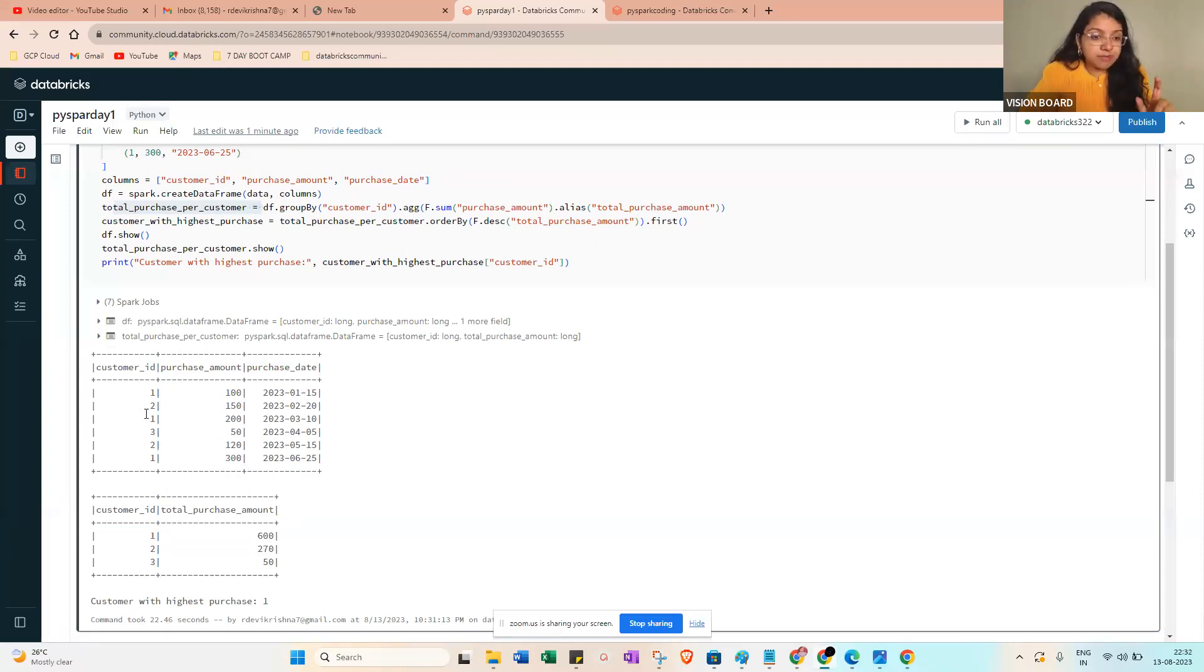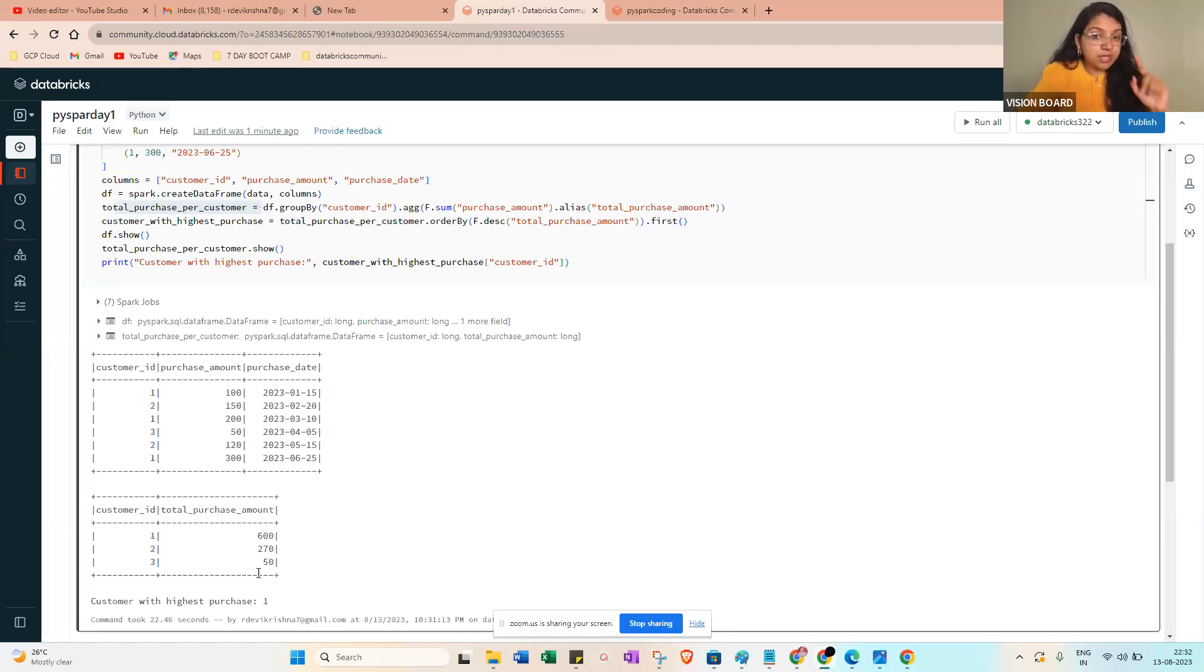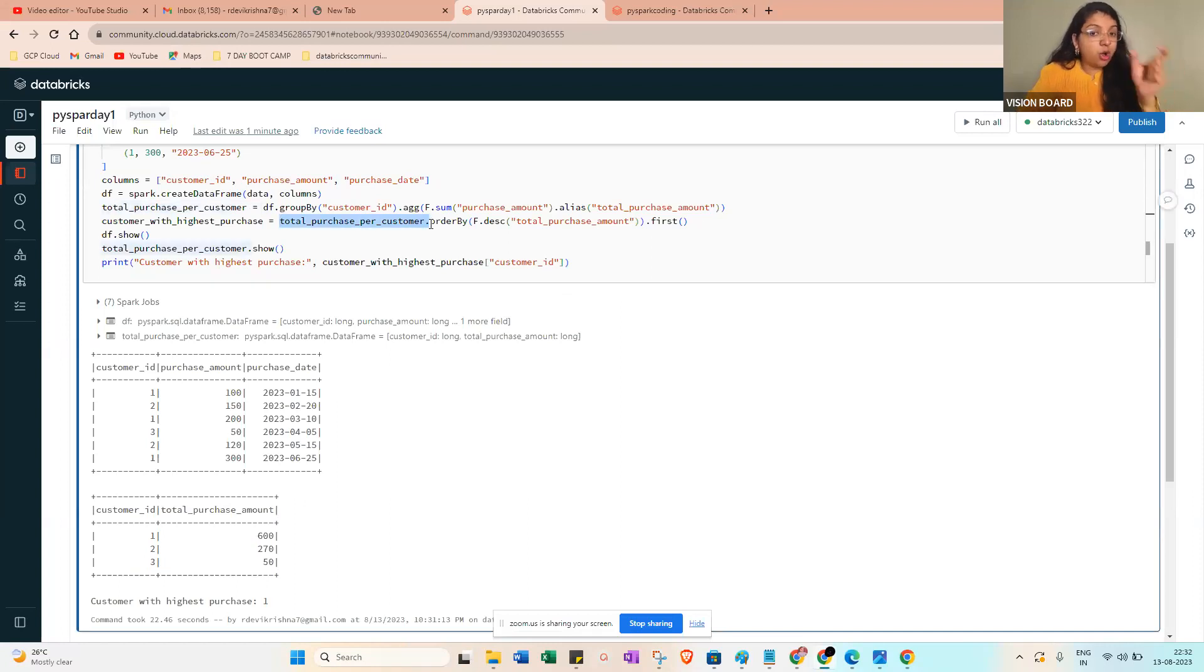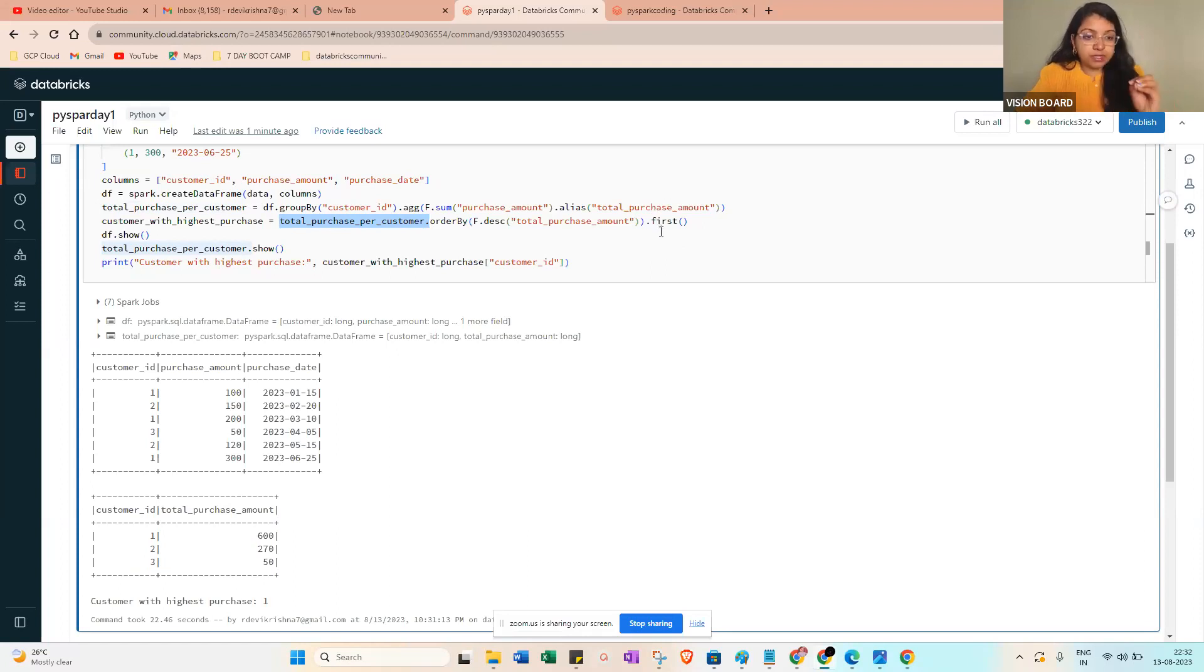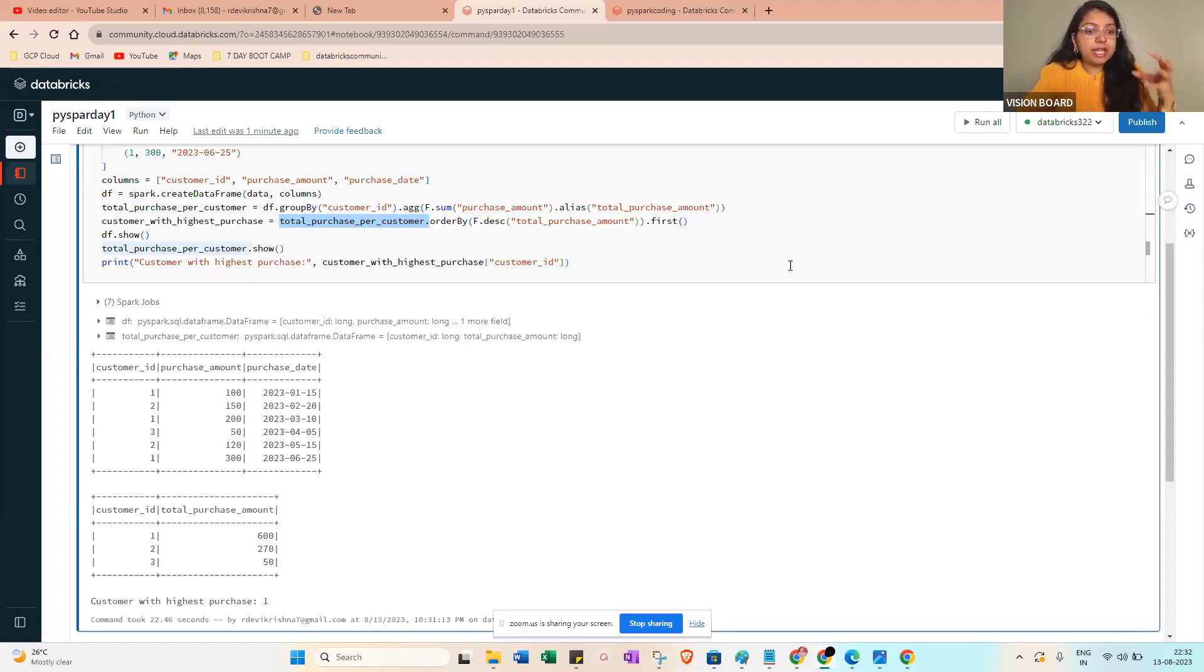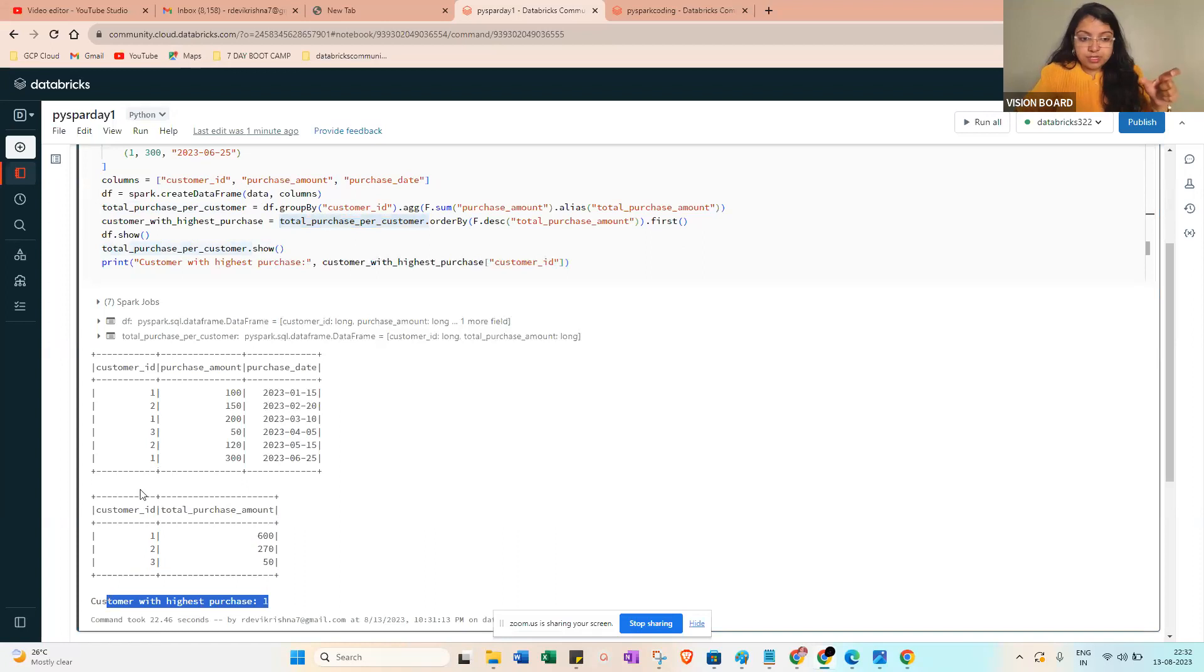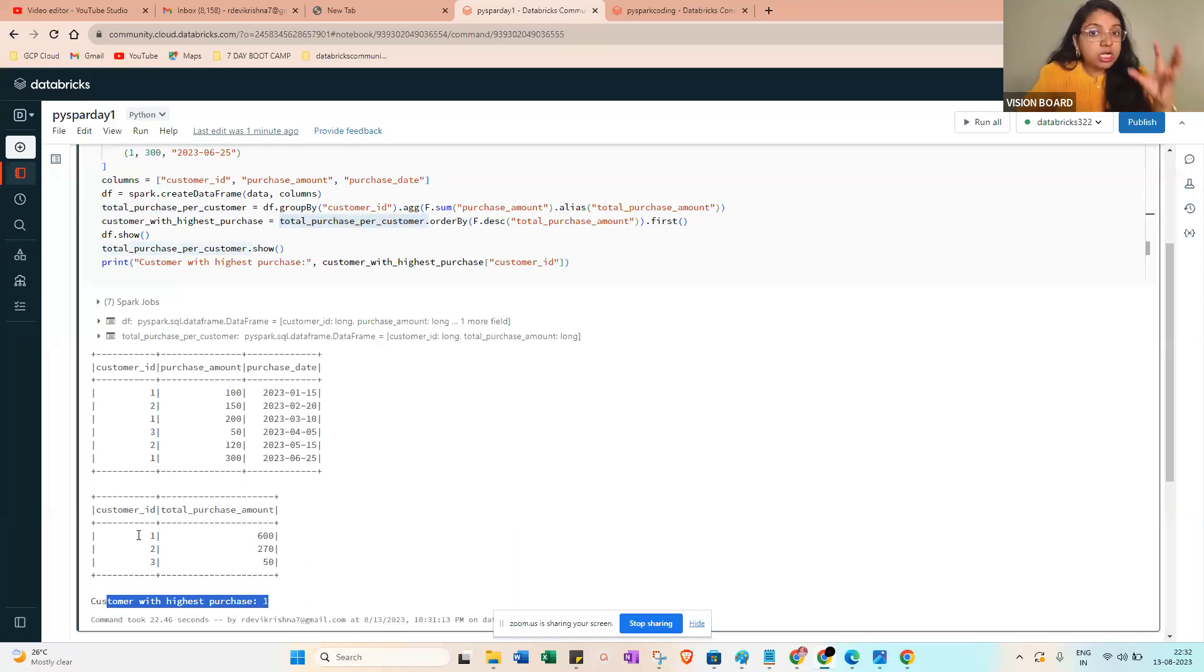Next customer will be second customer - 150, then here it is 120, that means 270. Then customer 3, it will be 50. Last, you can see here total purchase per customer - orderBy descending of the total_purchase_amount dot first, then df.show. You can see here customer with the highest purchase will be customer ID 1.